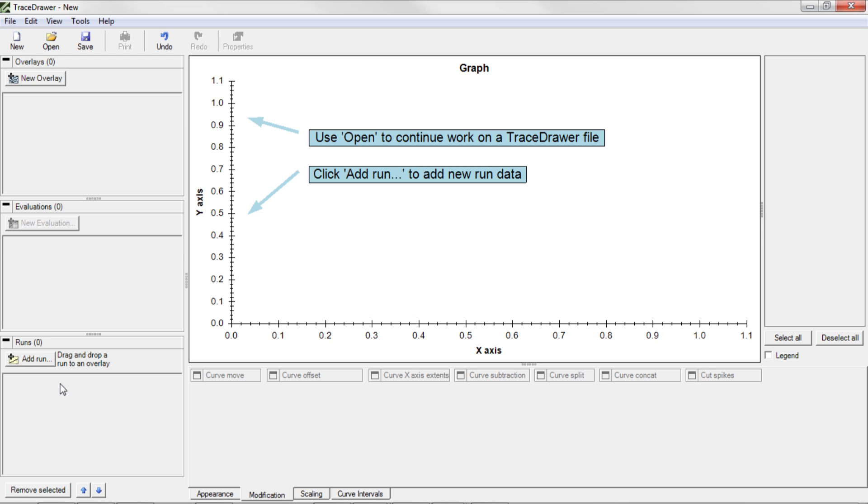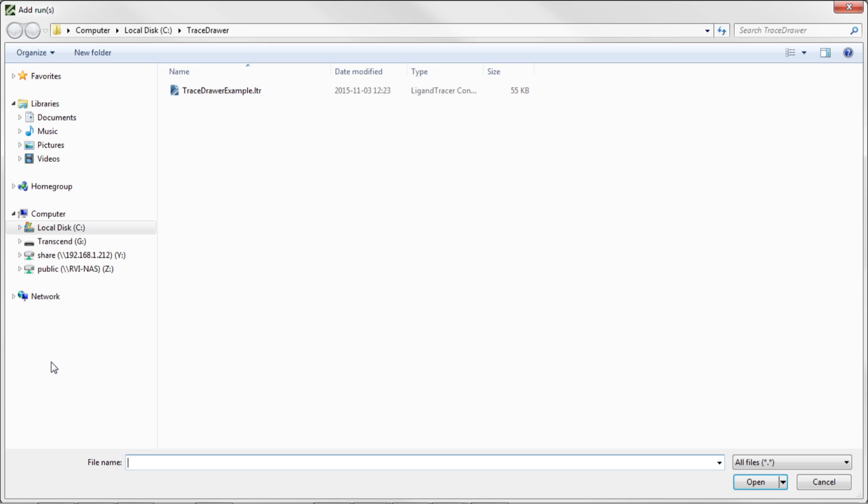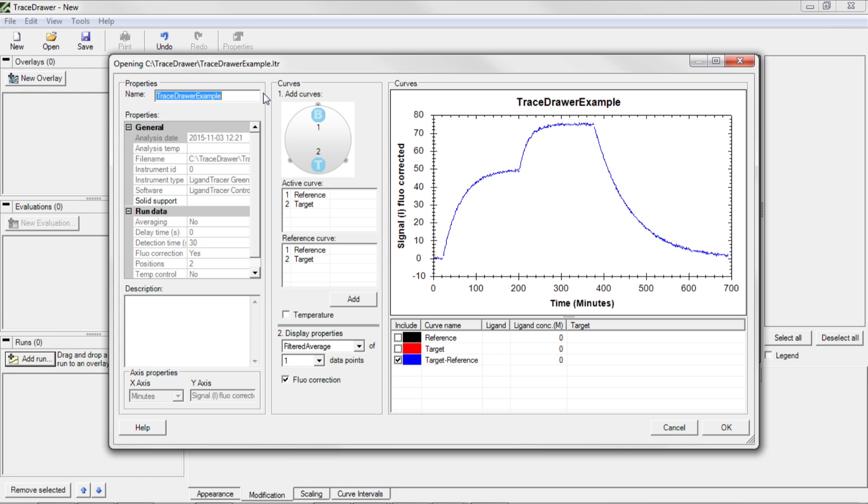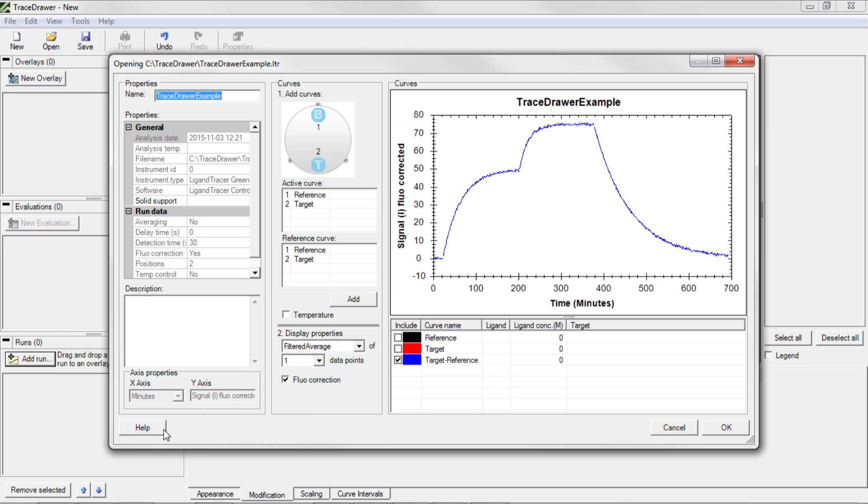Start by pressing Add Run in the left panel and choose a result file from a real-time interaction analysis. A window appears summarizing the experiment. The appearance of the window may vary between file formats, but it typically consists of a presentation of the graph, a list of the curves, metadata about the file, and a few tools for altering which data to add. More detailed information about the opening window of your specific file format is found in Help. Press OK.